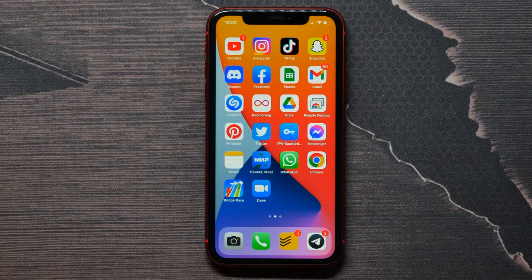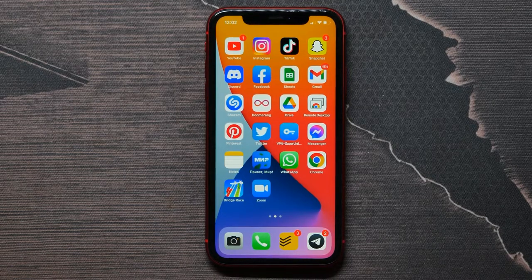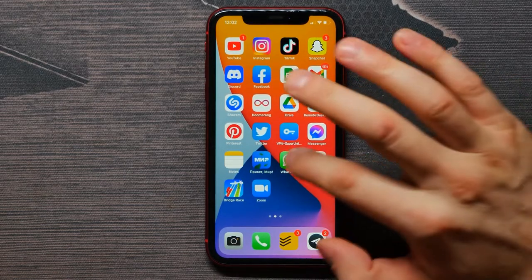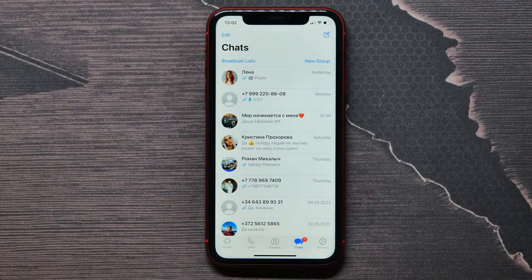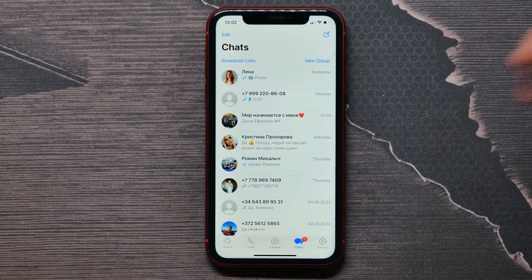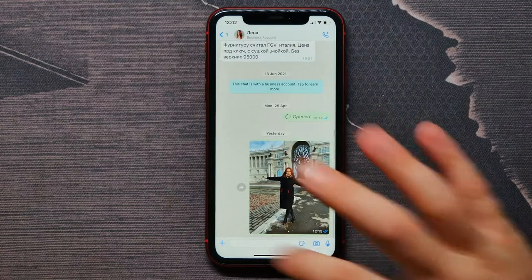In this video I'm going to show you how to create a new line on WhatsApp. That's quite simple and easy, so let's begin. First, open up your WhatsApp application and open up some conversation.